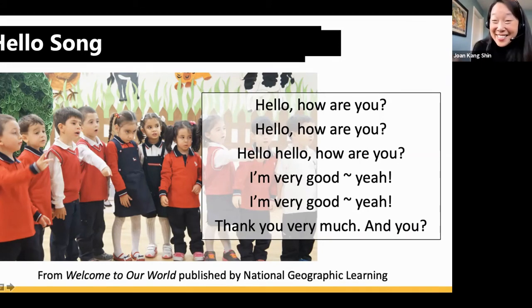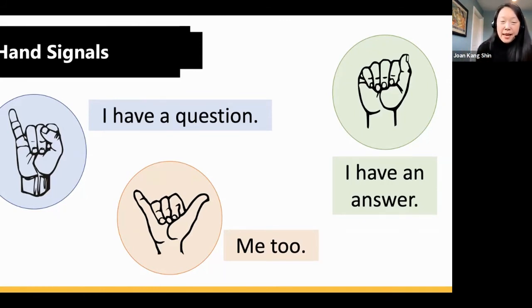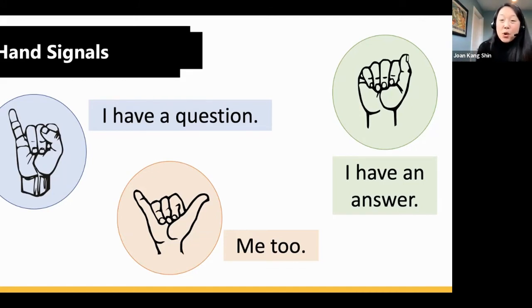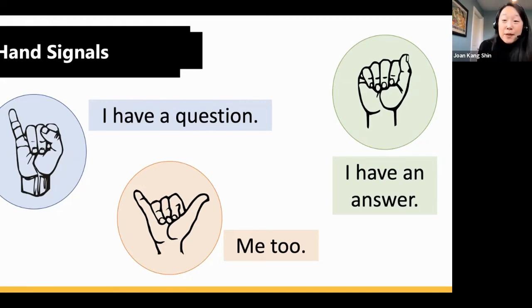When working synchronously with students — videos on but muted — you need to manage the classroom so you know if students have a question. Teach students to use hand gestures as signals so you can see if they have a question, have an answer, or agree with a classmate. Even if only one or two students can have their mic on, you can keep interaction going and know who to call on next.